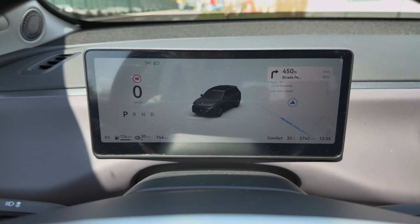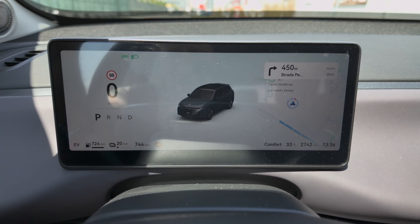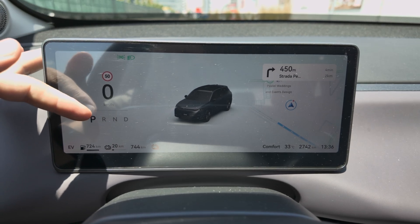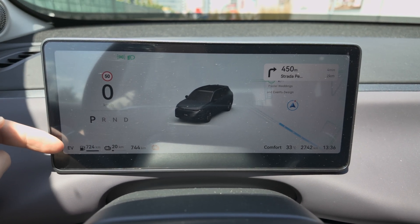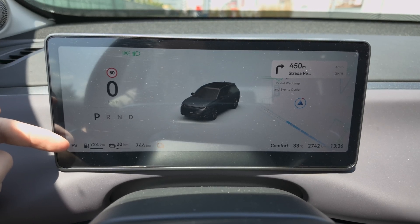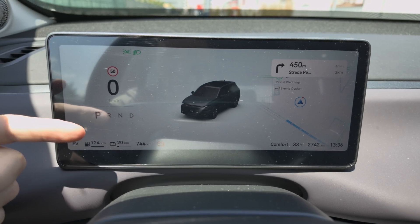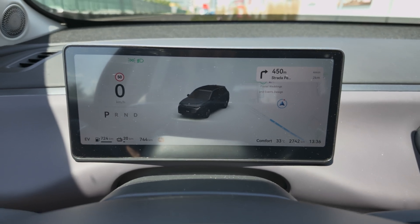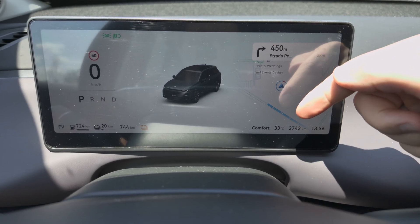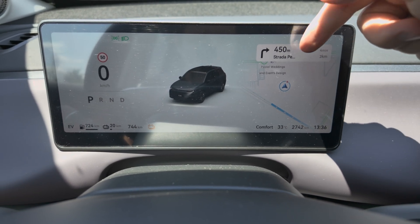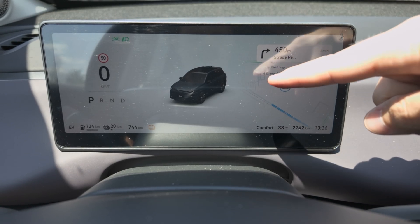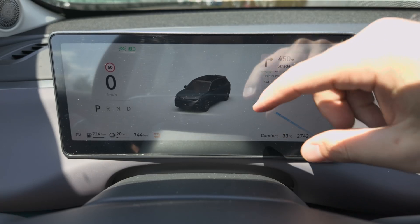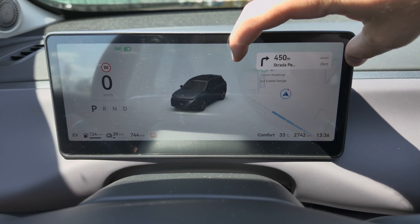On the digital cockpit you have a lot of information: lights information, speed information, traffic signs, different drive modes, and down here you can see which mode you are in. You can see the tank level, the battery, the total range, different driving modes, temperature, kilometers, and time on the right side.